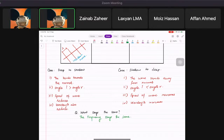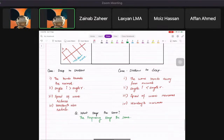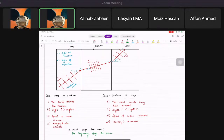This topic also requires certain diagrams that we need to draw. The diagrams are really important because they can ask you to draw these in your exam. Please follow along carefully.